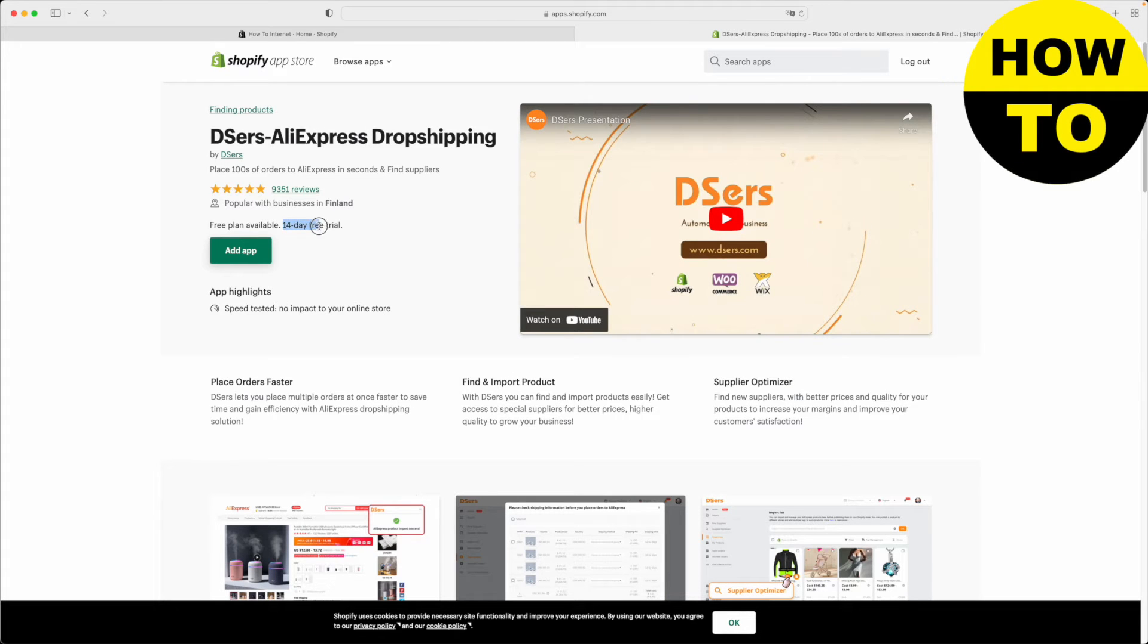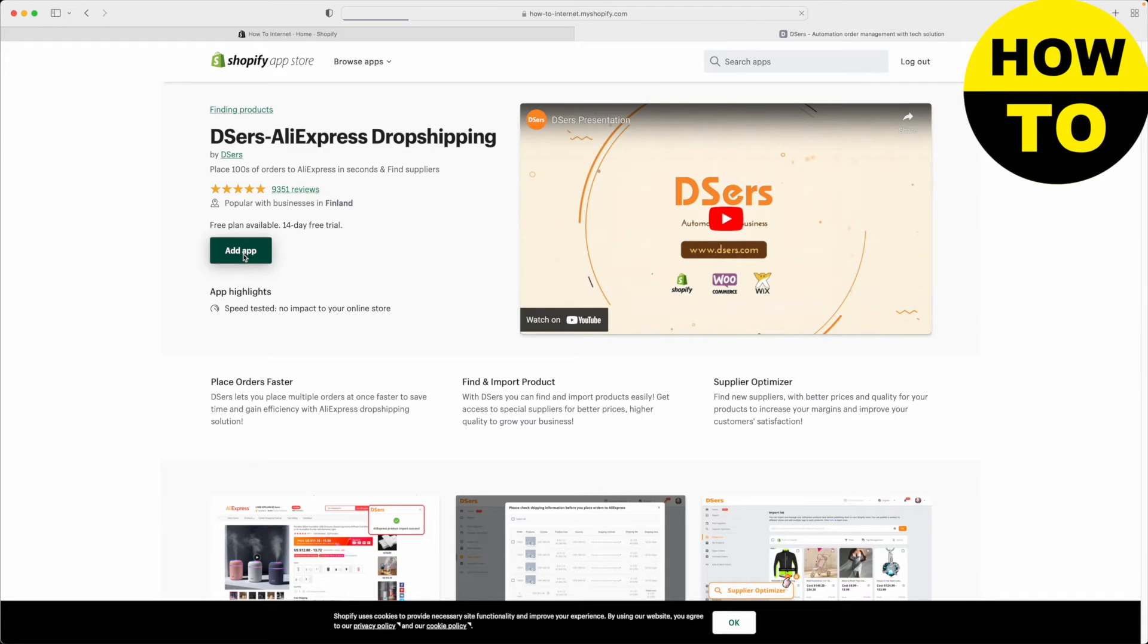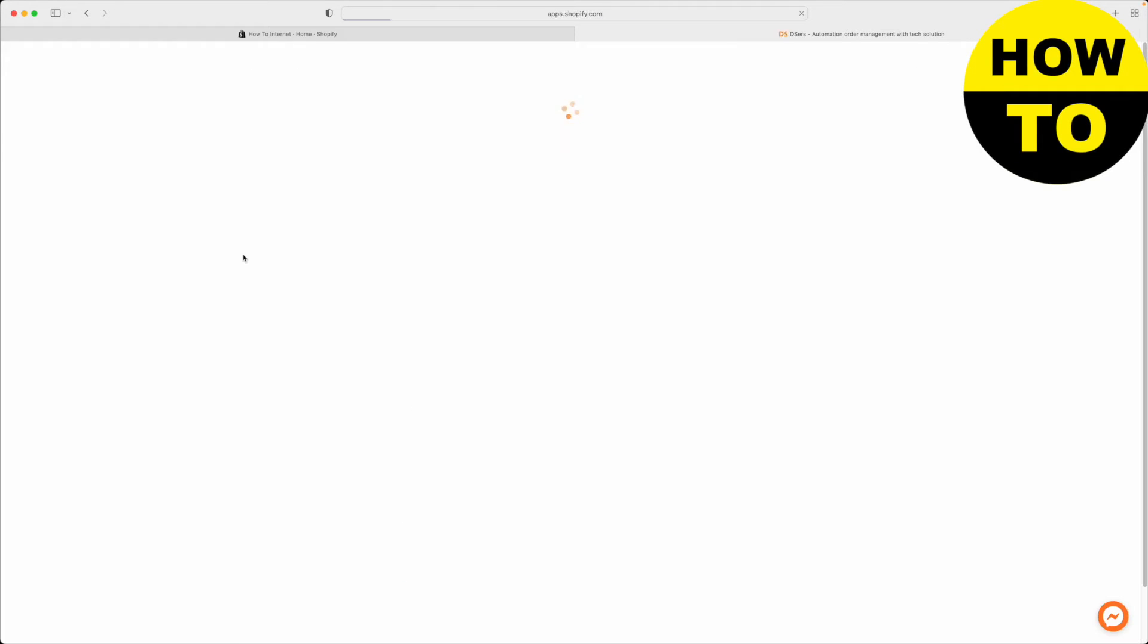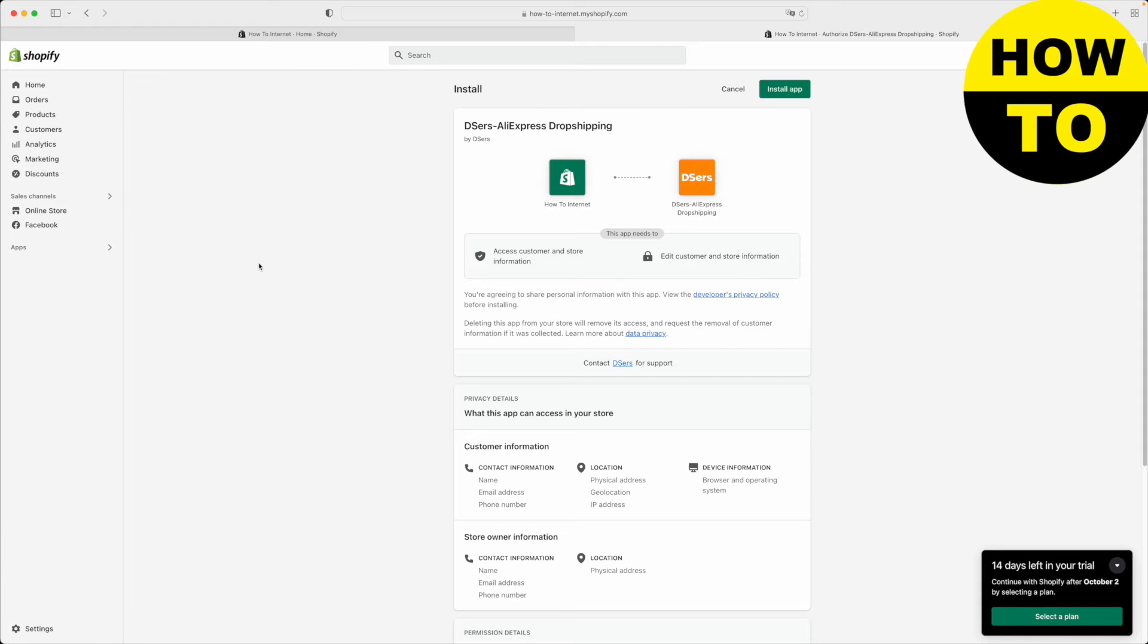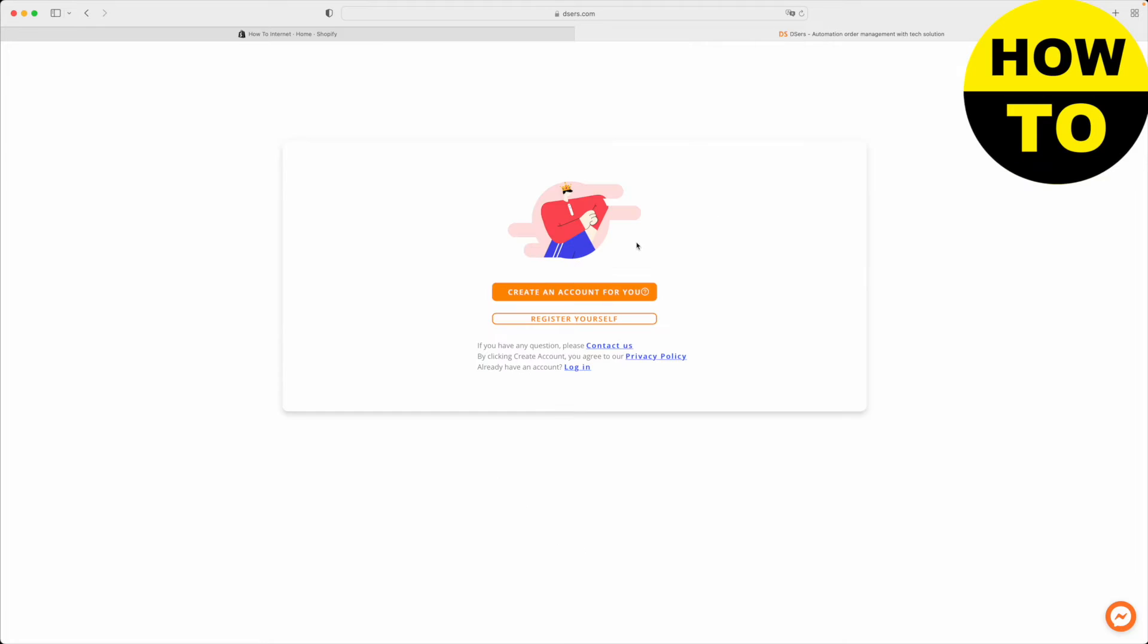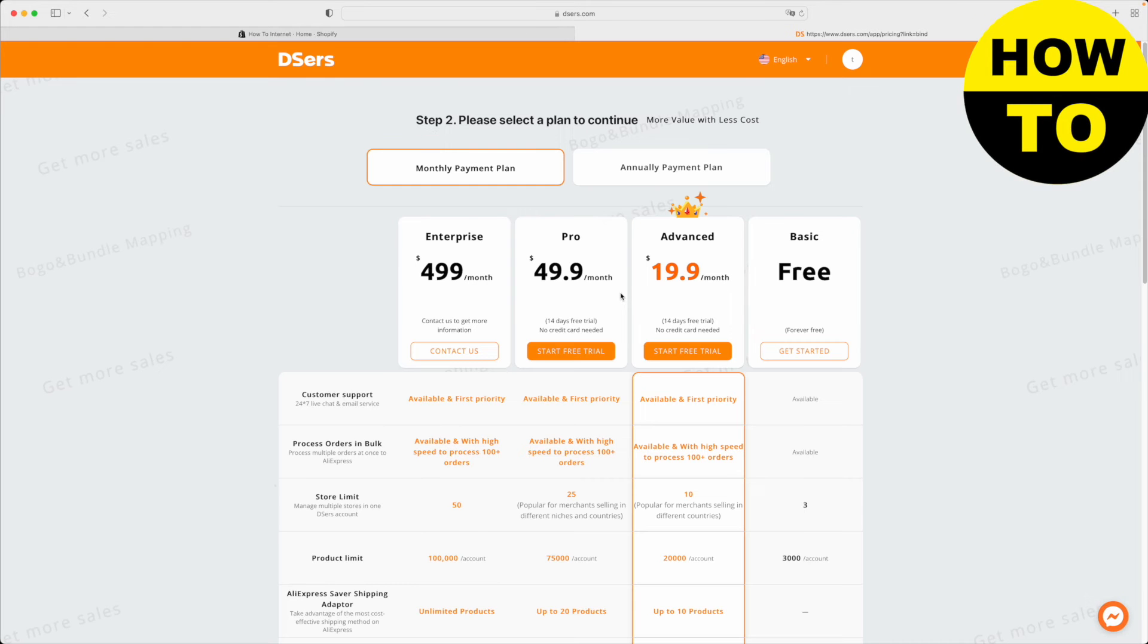There's a 14 day free trial, so click this button add app. Now it will prompt you to install this app. What we want to do is just click this button on the top right install app. The first thing you want to do is create an account. I'm just going to click create an account for you. We will use your Shopify email address. Great.